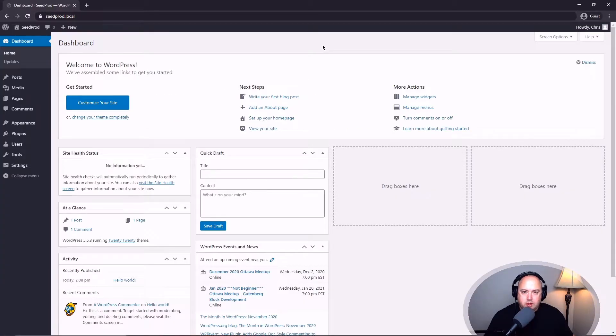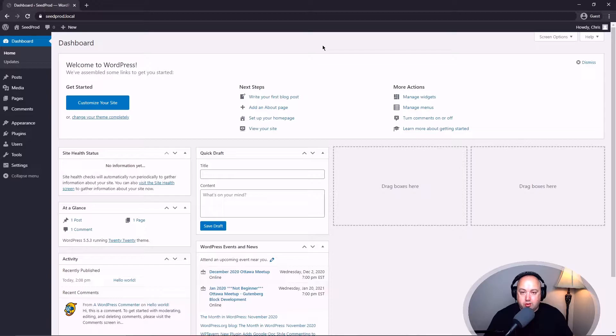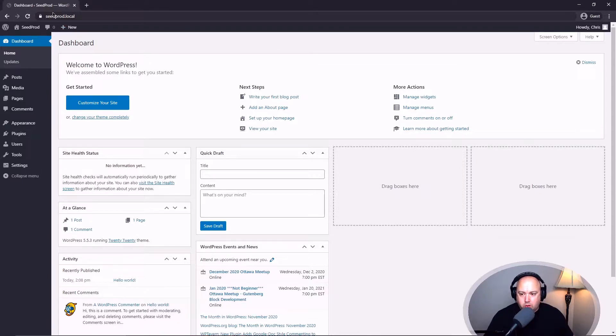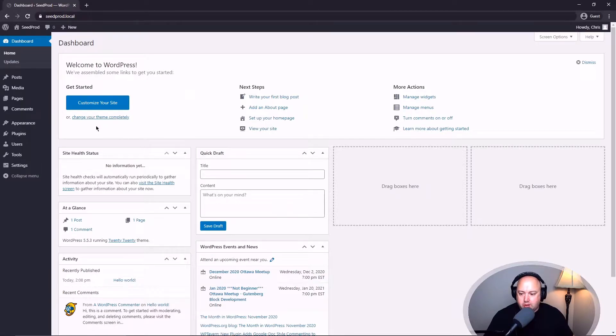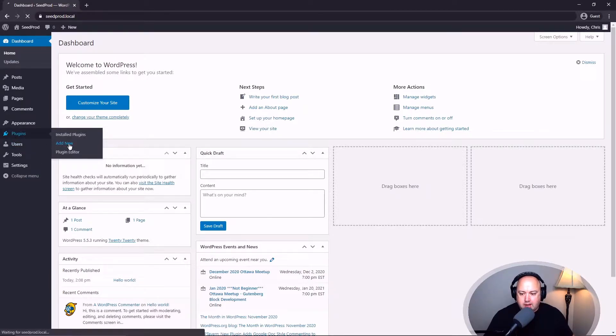To install Seedprod, you'll need an installation of WordPress somewhere, either a new version or an existing website. So I'm running WordPress locally and this is a clean install on my computer. I'm going to come over to plugins and add new.